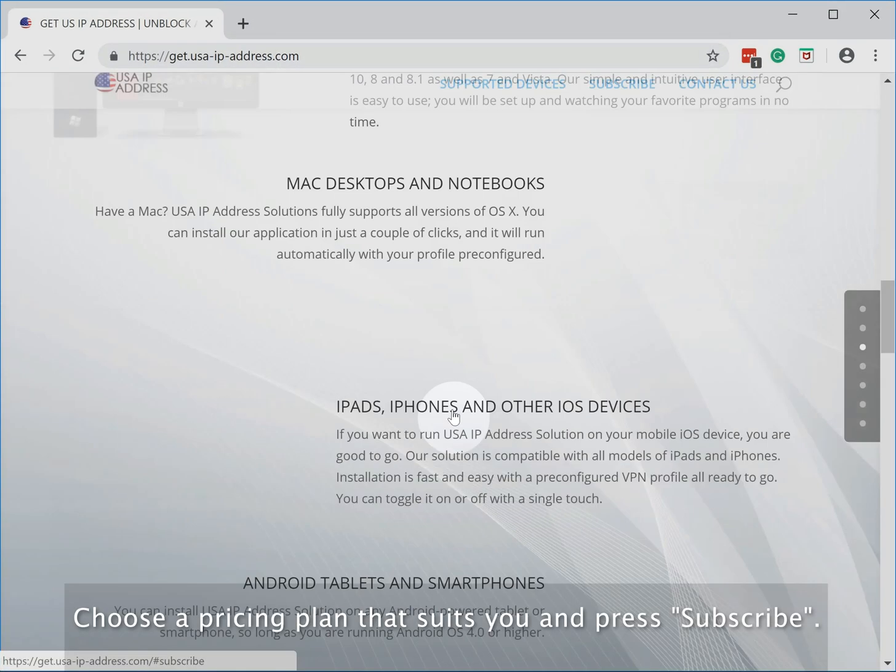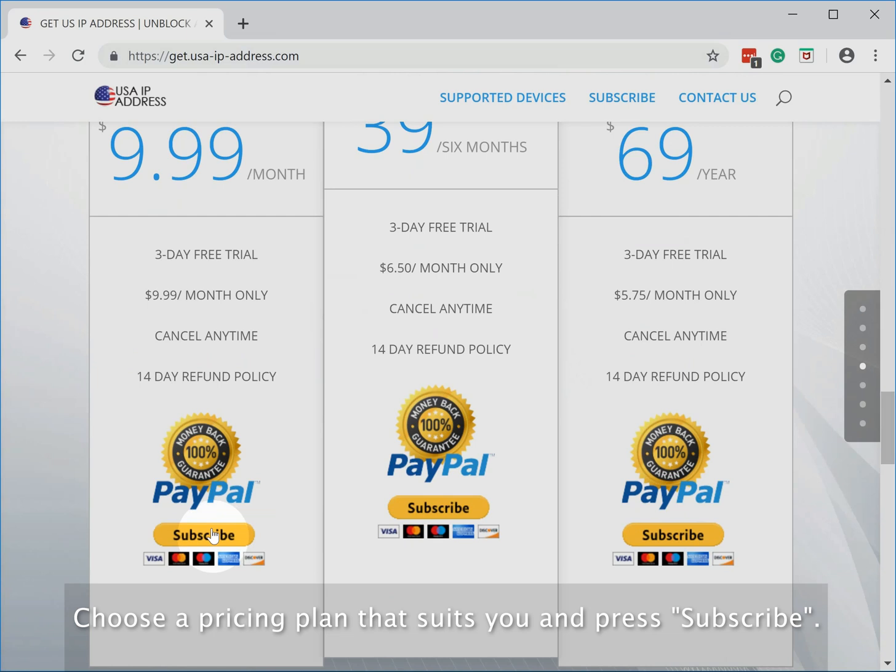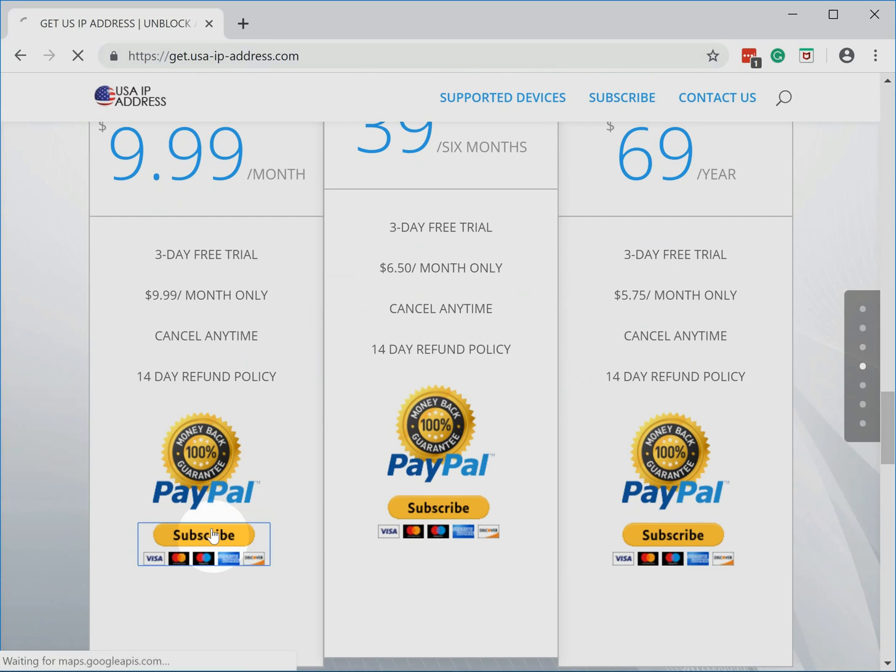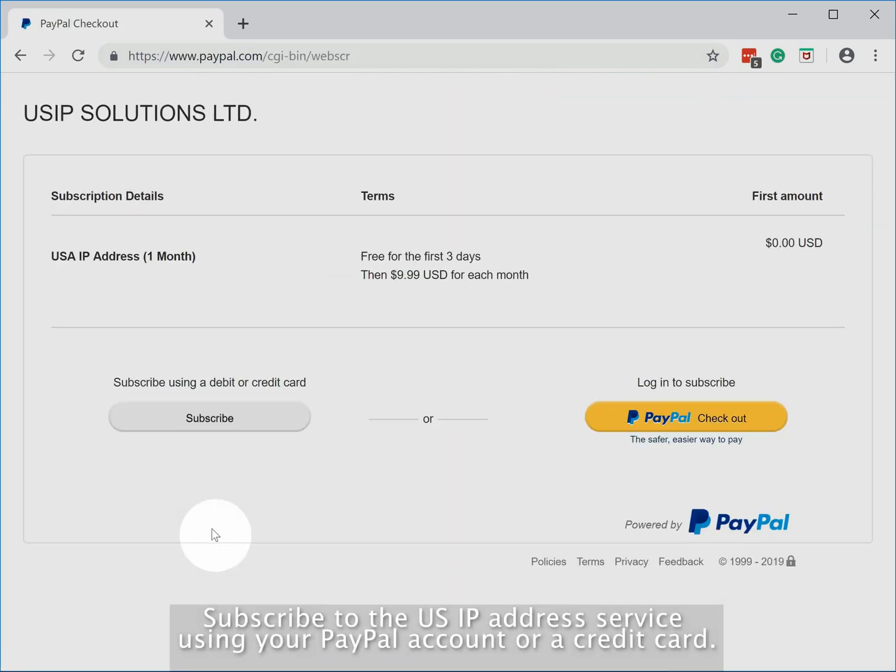Choose a pricing plan that suits you and press subscribe. Subscribe to the US IP address service using your PayPal account or a credit card.